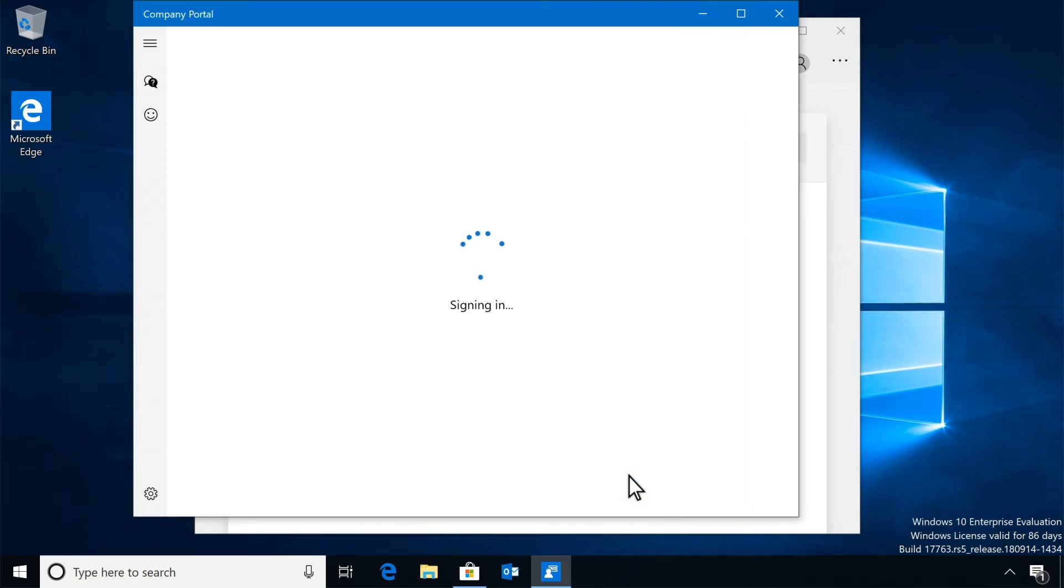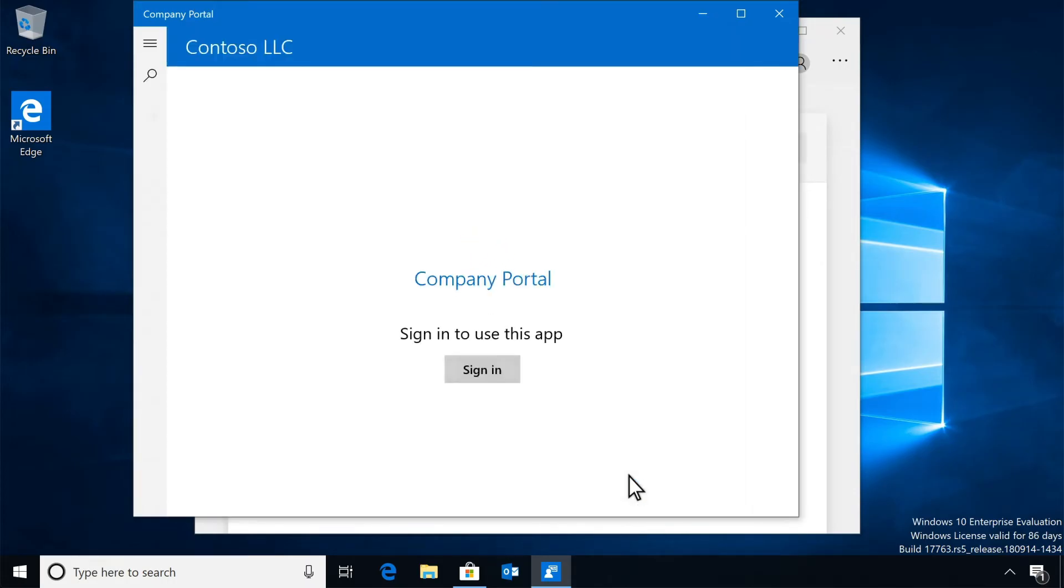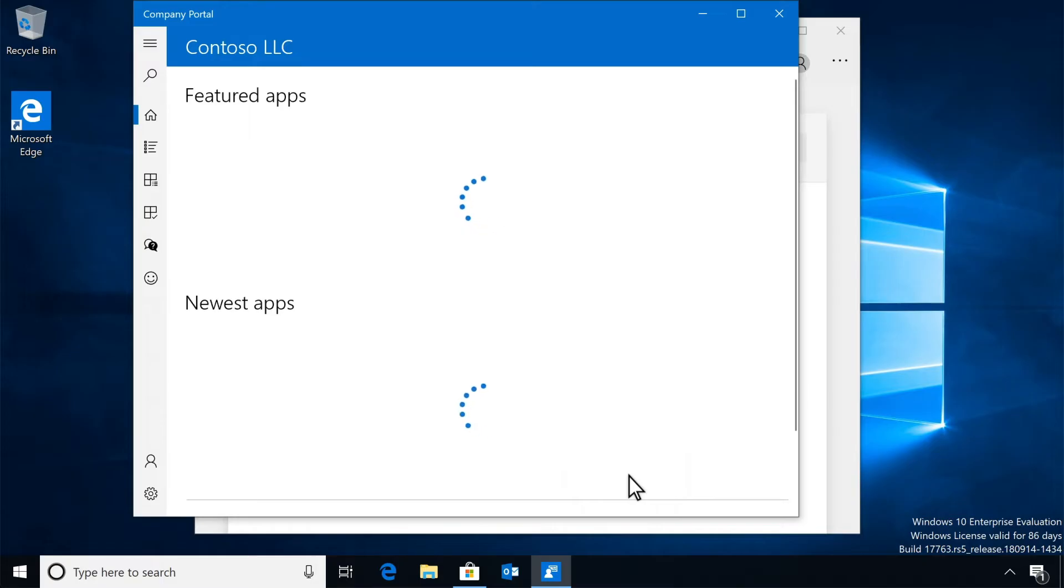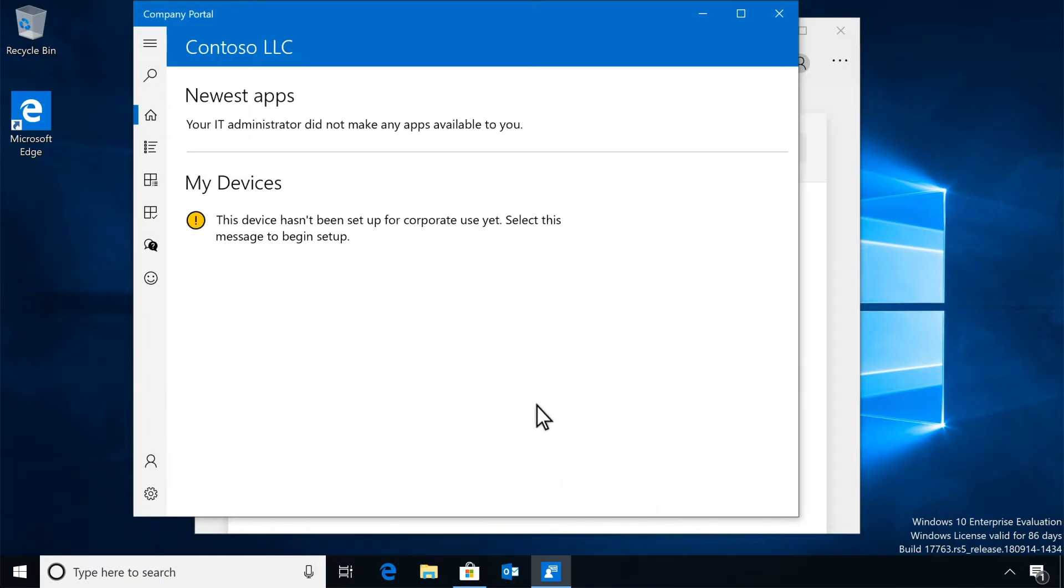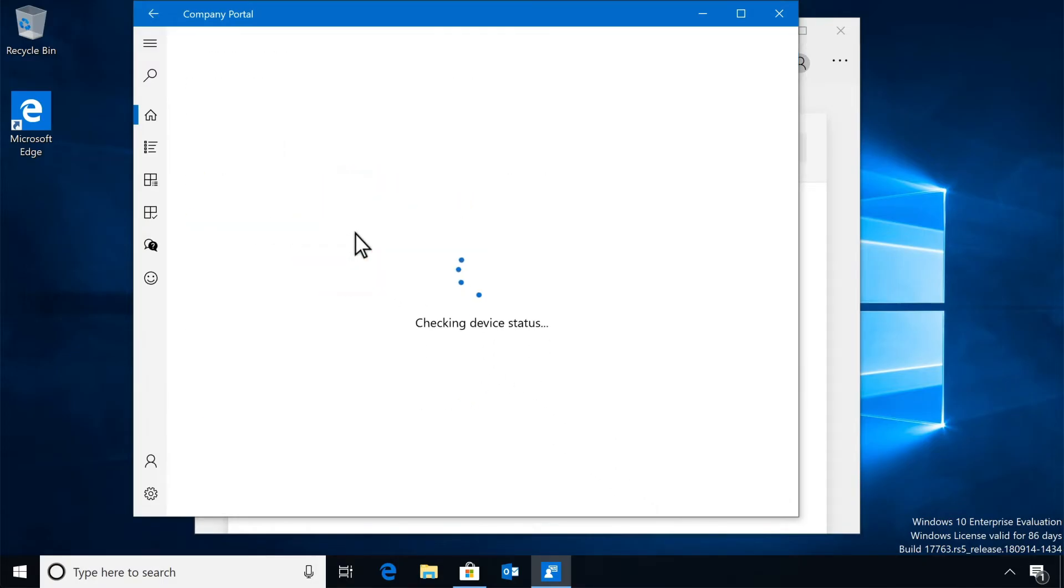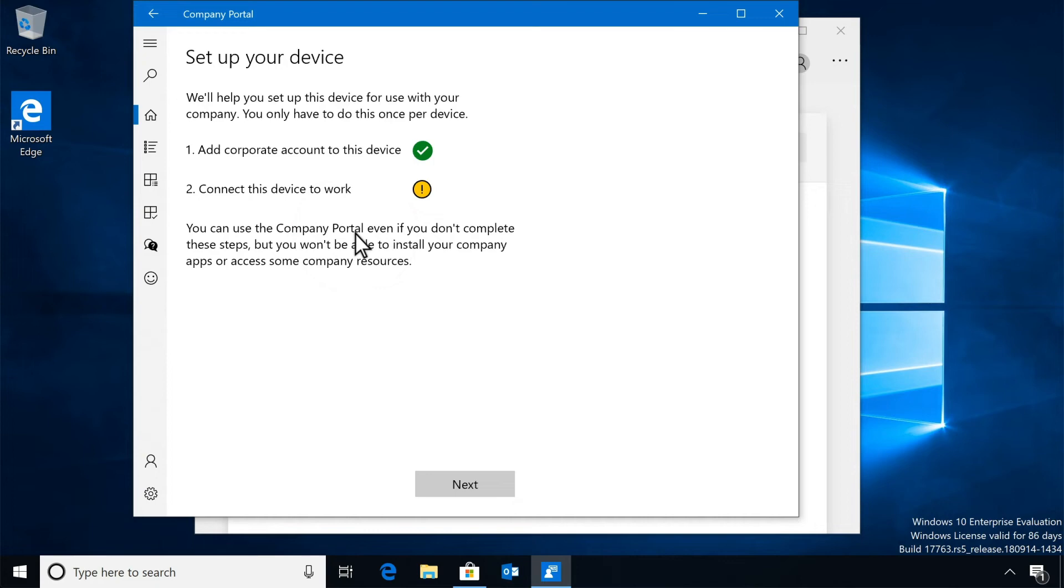What you've done to this point is add your work account to Windows, but it's not enrolled yet. Select 'This device hasn't been set up for corporate use yet' to move on to the next step.